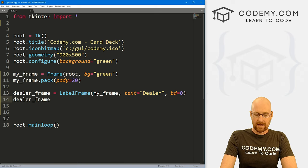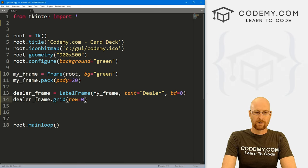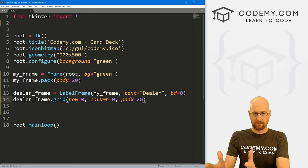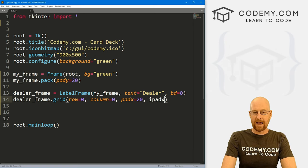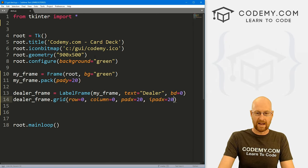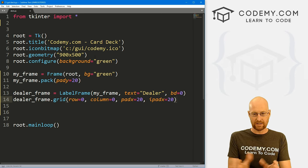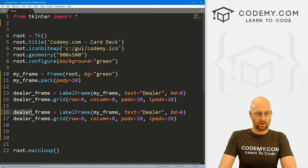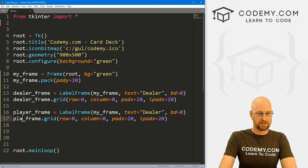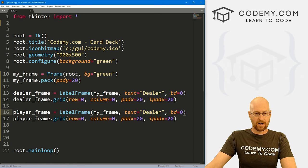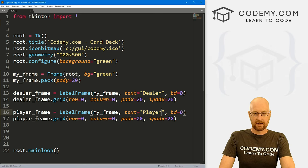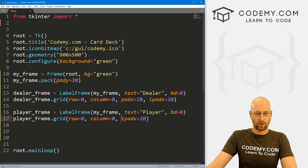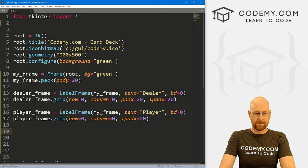We'll grid the dealer_frame at row 0, column 0, with a padX of 20 to push it apart from the other frame, and an iPad X of 20 for internal spacing so the card isn't right up against the edge. Then I'll copy this and create a player_frame — same settings but with text 'Player', placed at column 1. The padX between them handles the spacing between the two frames.